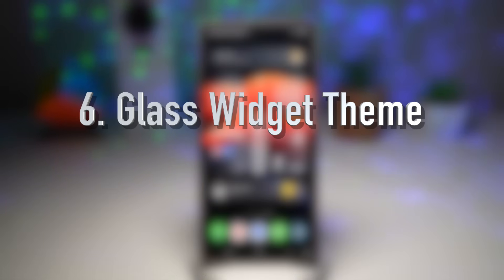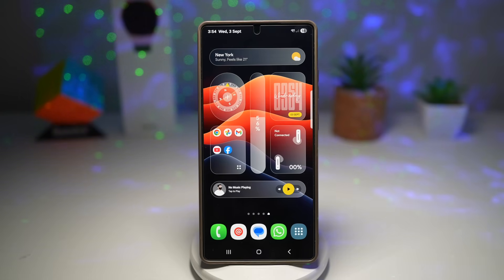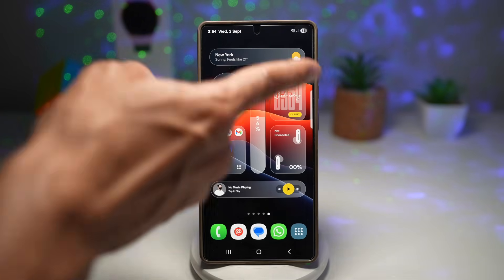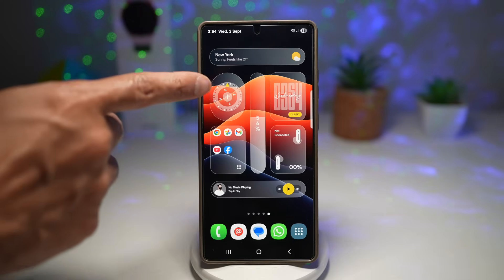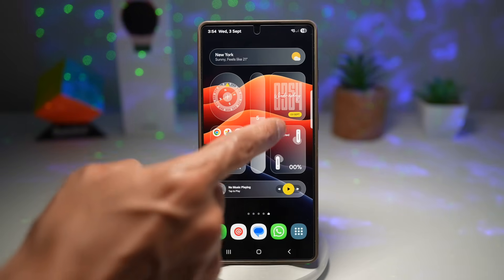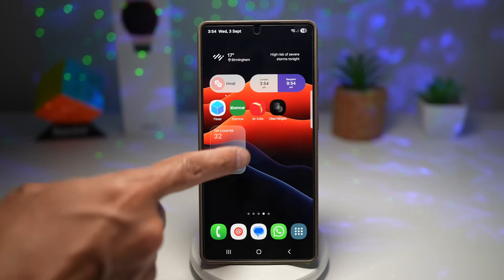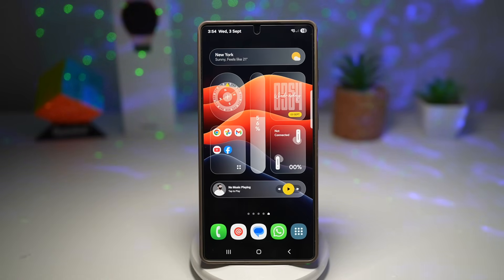The sixth feature is where you can have the glass widget theme. With the Glass Widgets app, you can transform your home screen widgets into a sleek, transparent glass-like design, giving your phone a more modern premium look. You can have weather, compass, folders, calendar, Bluetooth and battery control, a music player, and even games like a tap counter. There are many other options in this glass widget app. Let me show you how to get it.